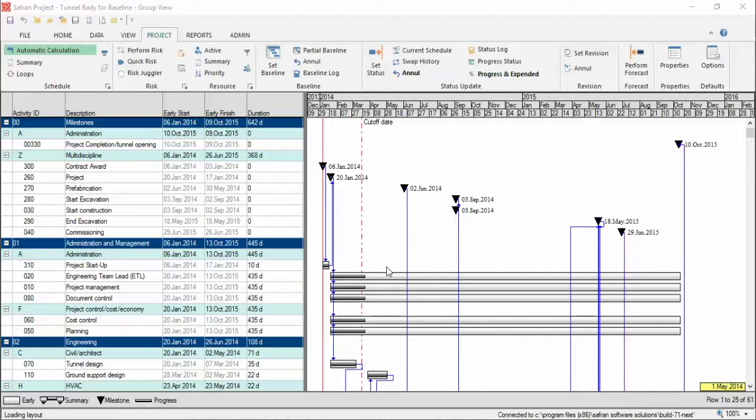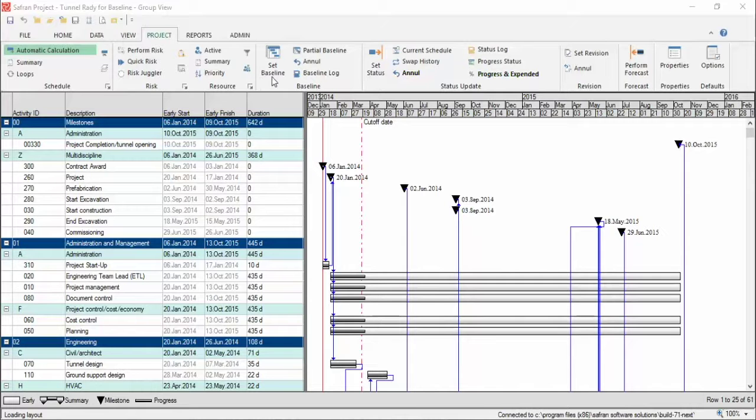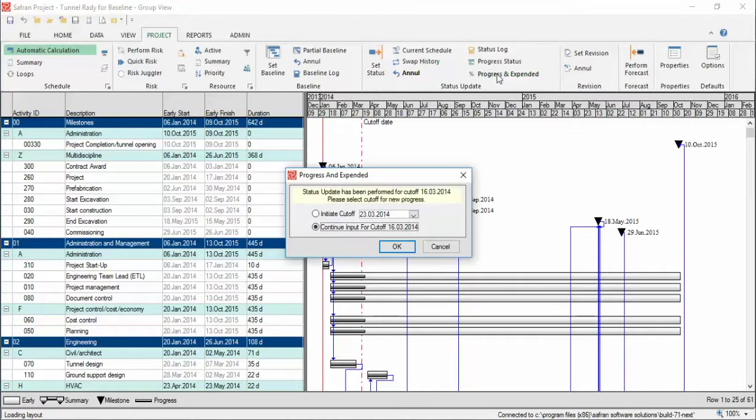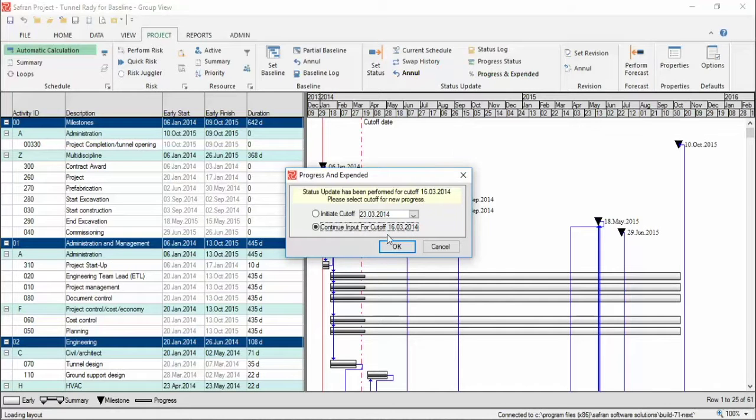You go to the Project tab and click on the Progress and Expenditure button. Choose the right cutoff from the drop-down list and click OK.